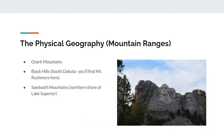After learning about the political geography of the Midwest, let's move on to the physical geography. First up: mountain ranges. The Midwest does actually have mountain ranges. One example is the Ozark Mountains, which are located in southwestern Missouri. Another example is the Black Hills in South Dakota, where you would travel to if you wanted to see Mount Rushmore and the Midwest's tallest mountain. Lastly, there are even mountain ranges in Minnesota, such as the Sawtooth Mountains on the northern shore of Lake Superior.